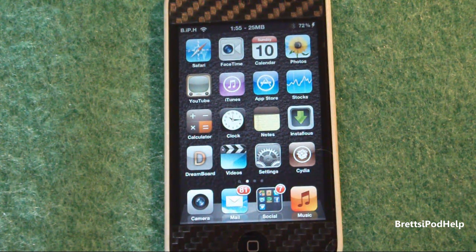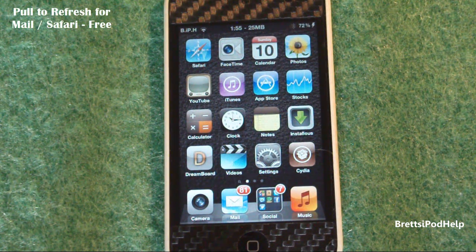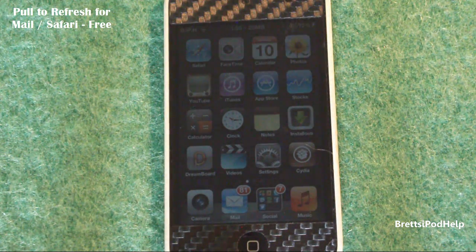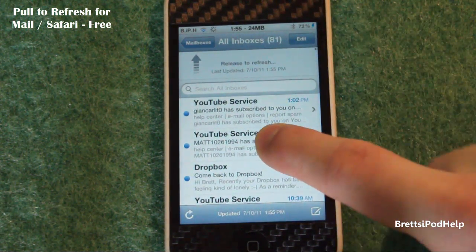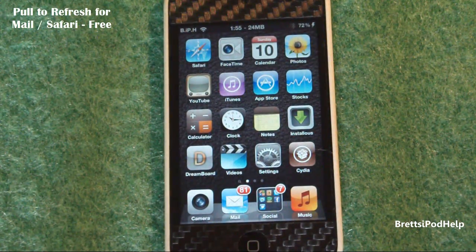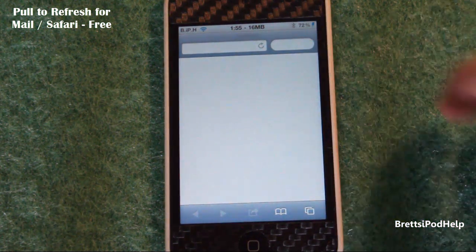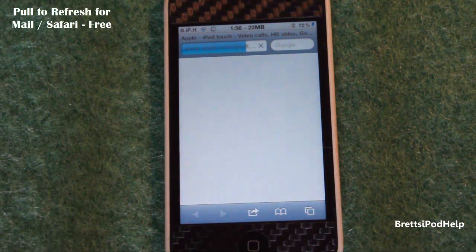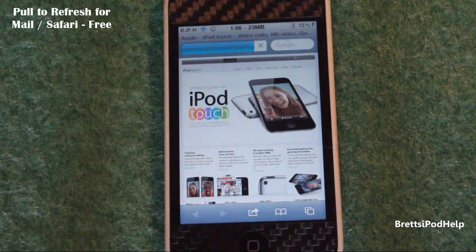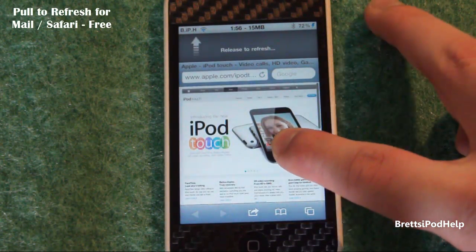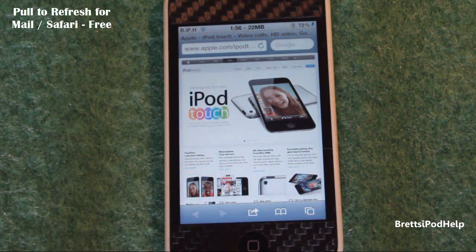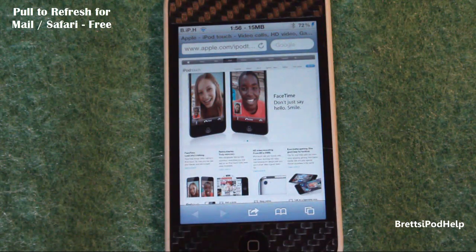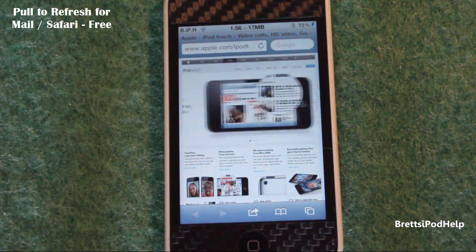Number eight is more like two tweaks, but they both do essentially the same thing — pull to refresh for Mail and pull to refresh for Safari. They're both free in the Cydia store. They add the pull-to-refresh gesture you'd find in Twitter or Facebook on iOS. In Mail, you pull down and you see the refresh indicator, then it refreshes your mail. In Safari, pull down on a page and there's the pull to refresh. It's a really useful pair of tweaks.